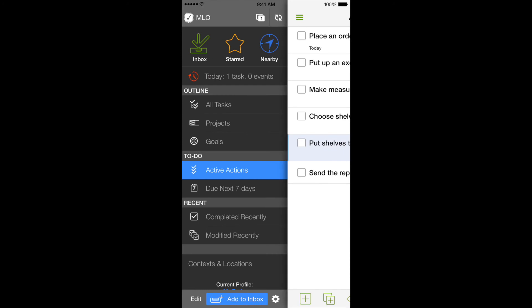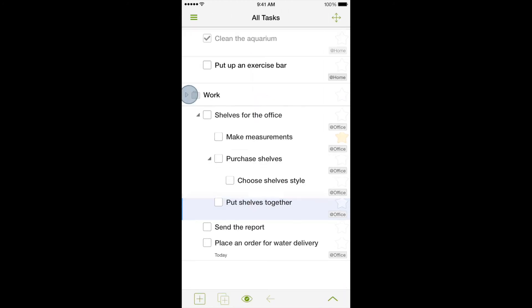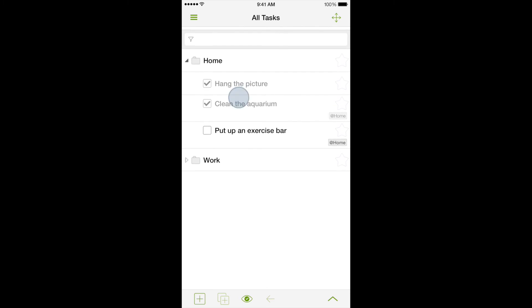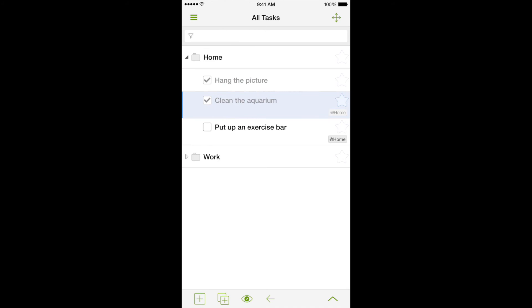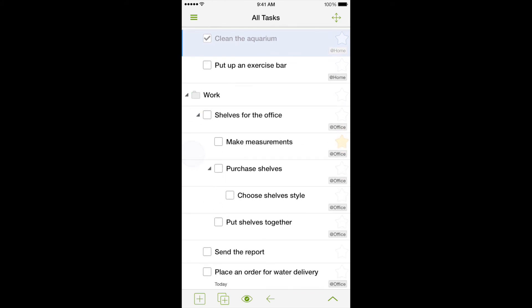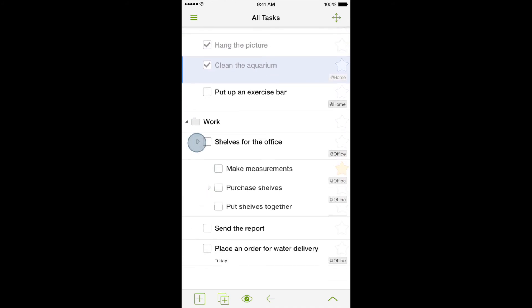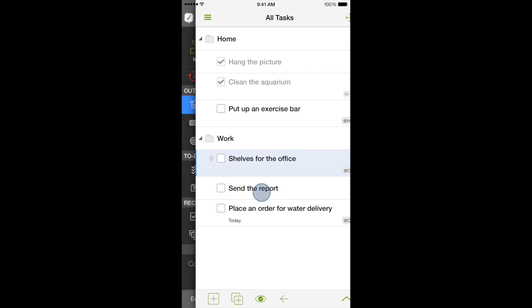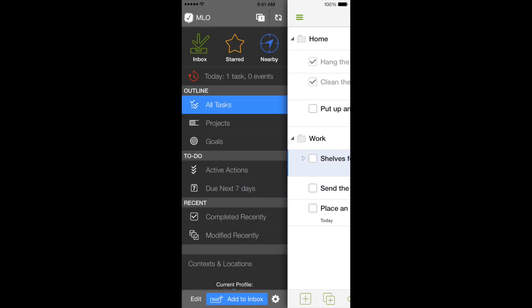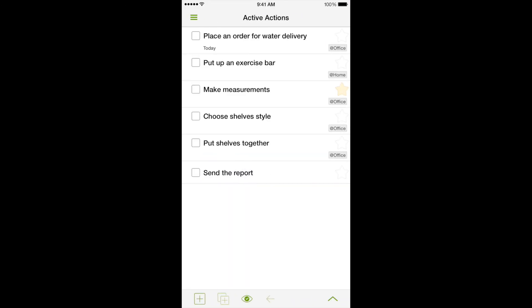In conclusion, we have demonstrated how MyLifeOrganized helps you to create to-dos and group them, forming simple lists. We can subdivide our tasks into subtasks if we need to, and get a plan of action. Views automatically choose only needed for you to-dos from the whole task list.